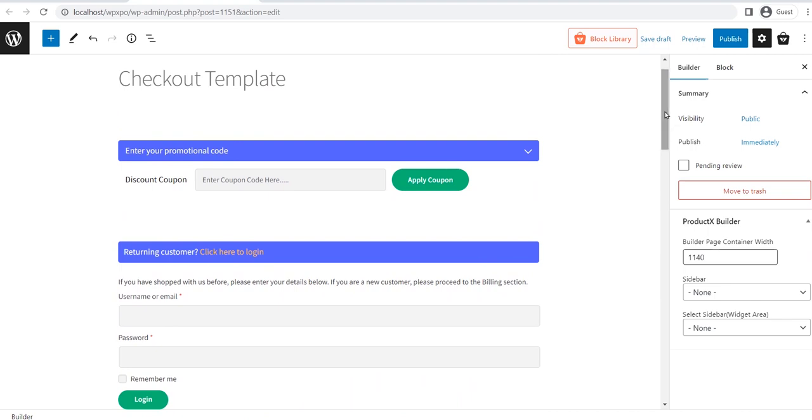So, you can customize all of the blocks individually. To customize any of the blocks, click on it, and you will see the customization options on the right side.